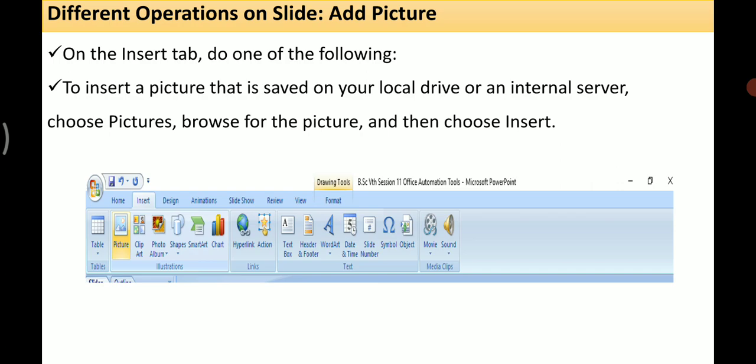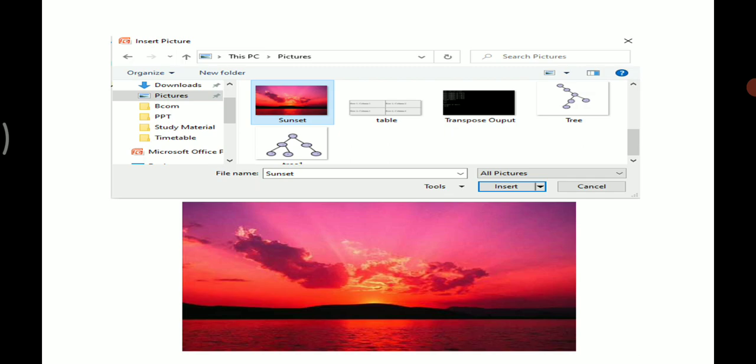The next operation is to add a picture. To add a picture, go to the Insert tab. To insert a picture saved on your local drive or internal server, choose Pictures, browse for the picture, and then choose Insert. In the image we can see: after selecting Insert > Picture, a dialog box appears. Navigate to the drive where the image is stored, select the picture — for example, 'Sunset' from the Pictures folder — then click Insert to add it to your slide.